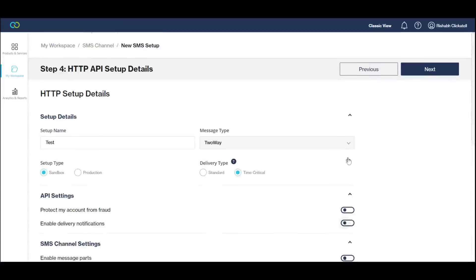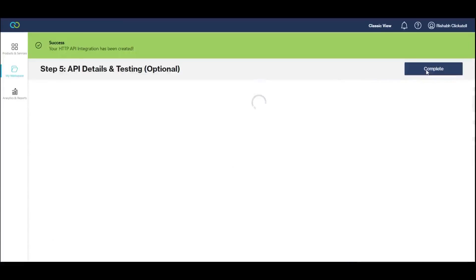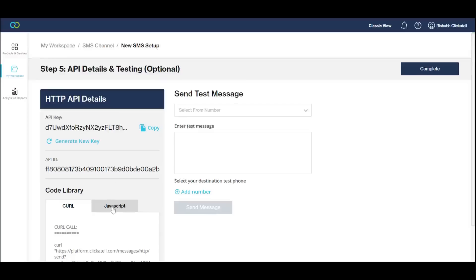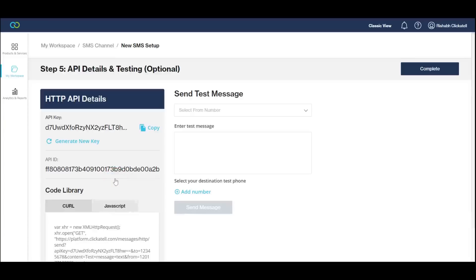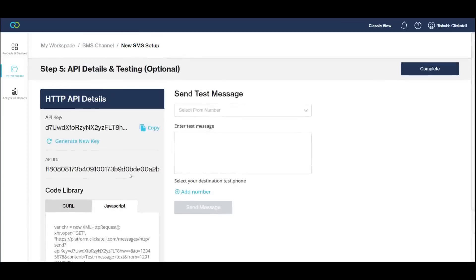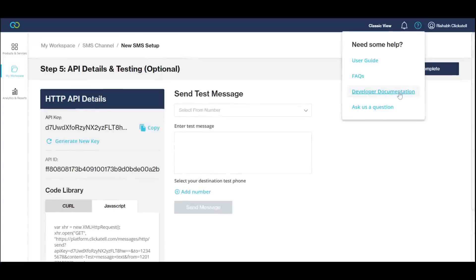Upon clicking next, your API integration is created and a unique API key is displayed. This is the authorization key you need to interface with the Qliketel platform. The API key is pre-populated in our example scripts, which you can copy and paste. Further documentation is available via the developer's documentation website.